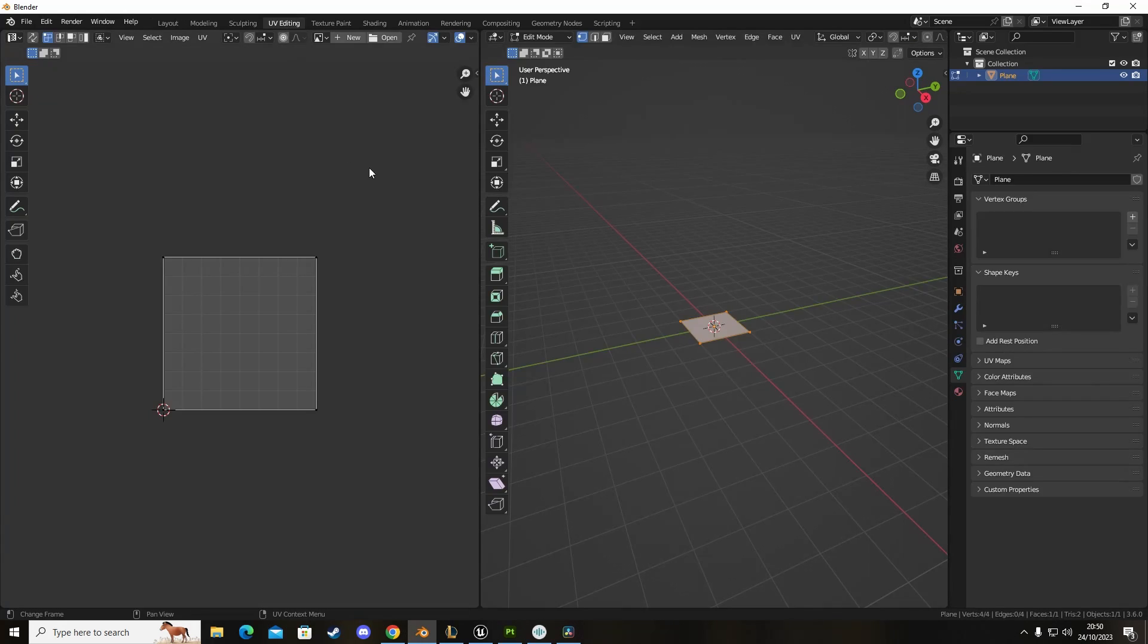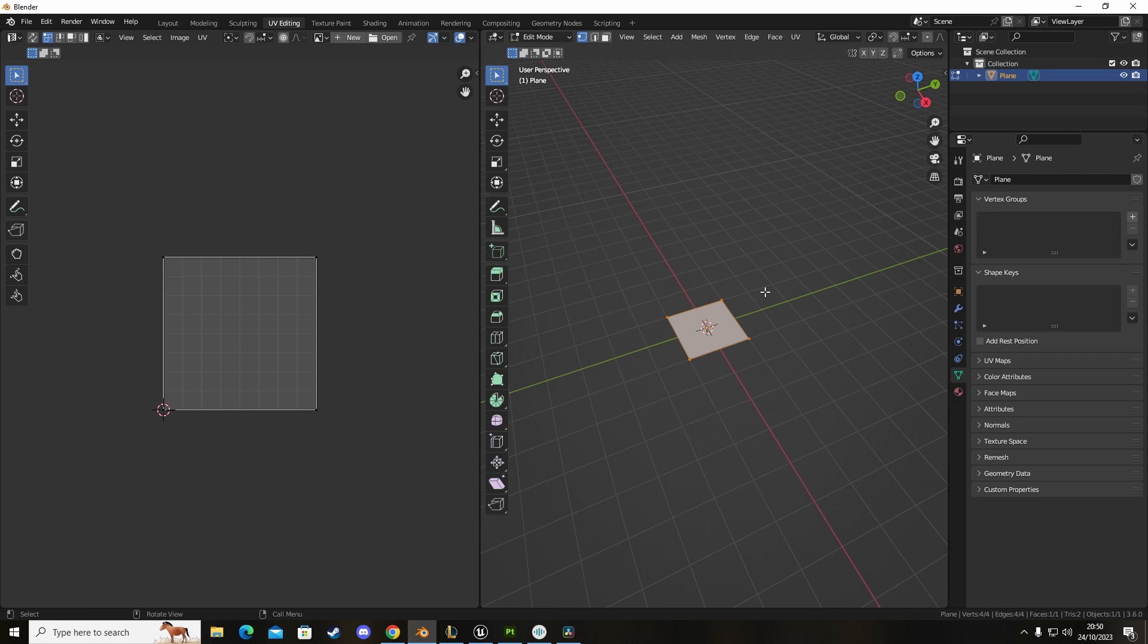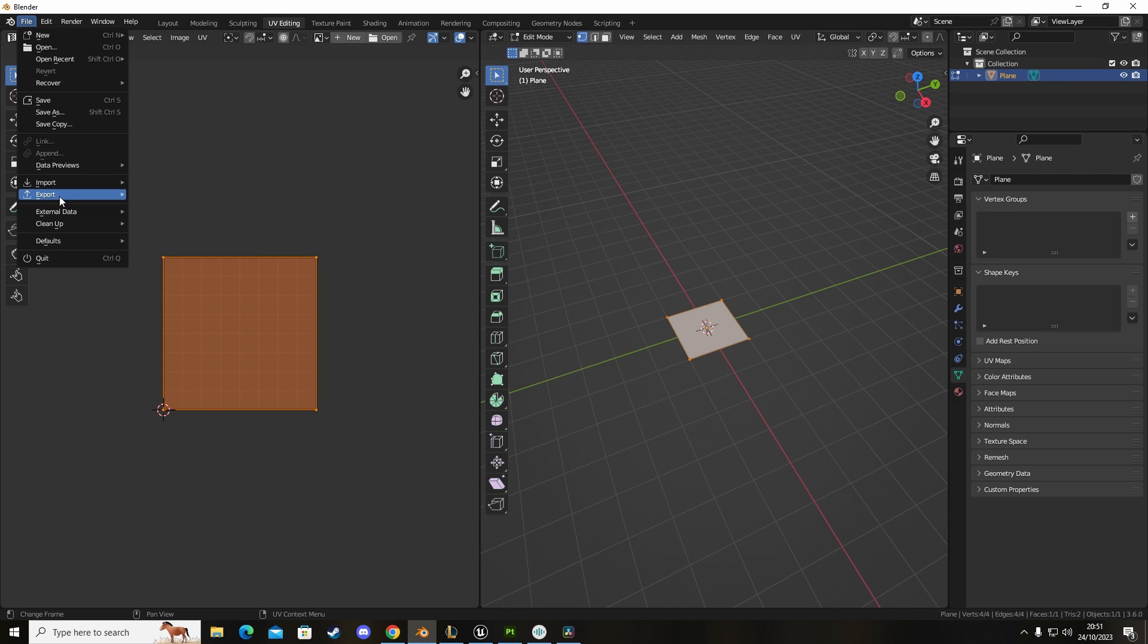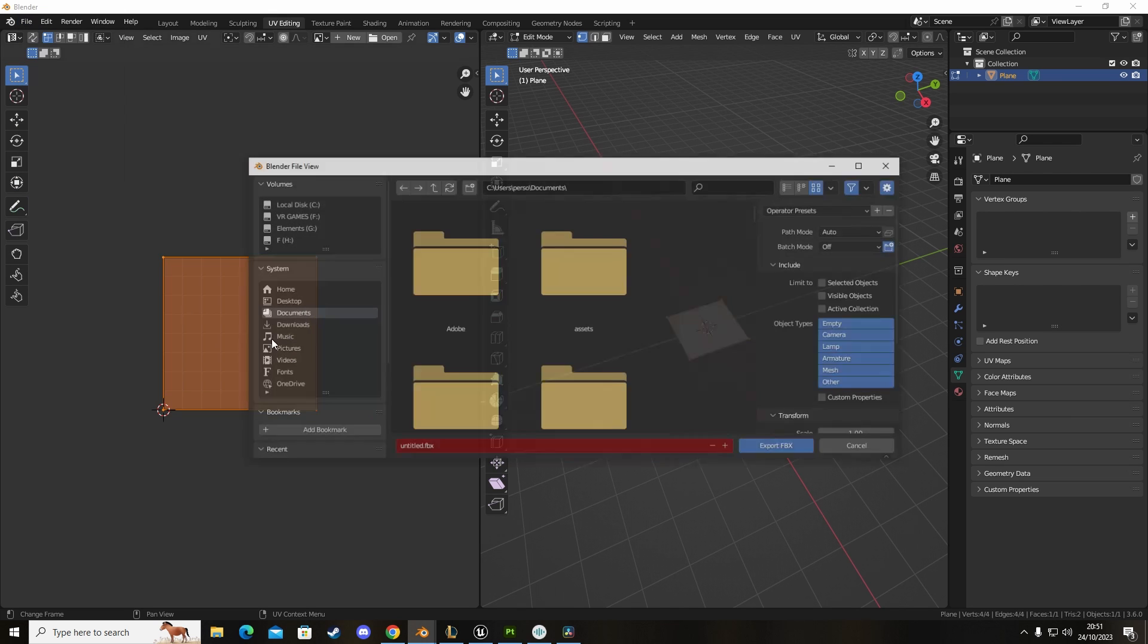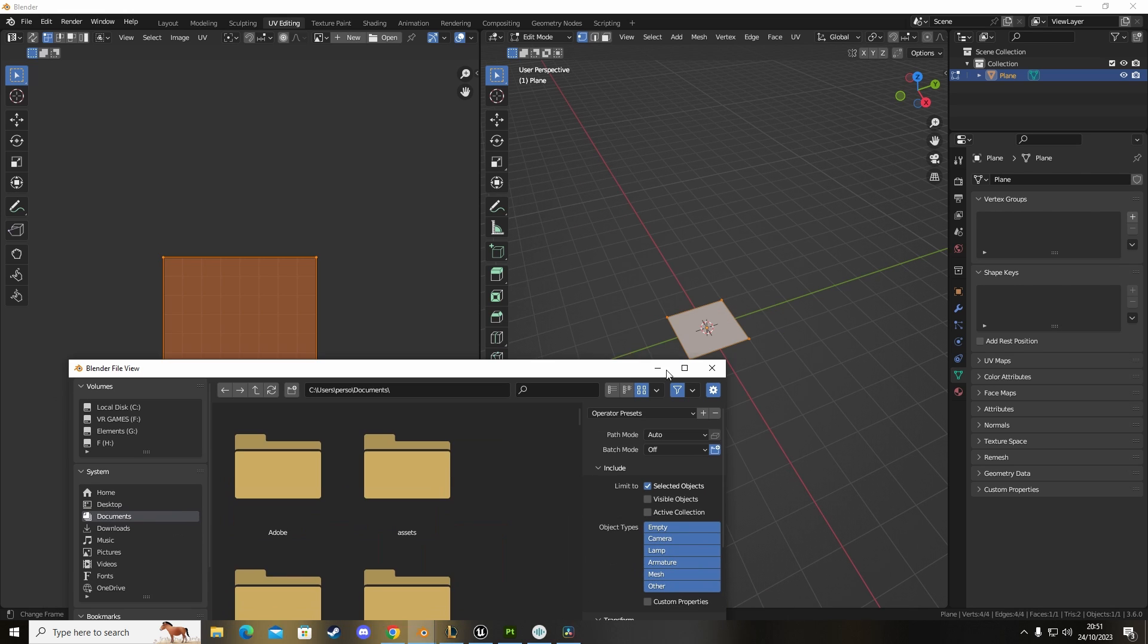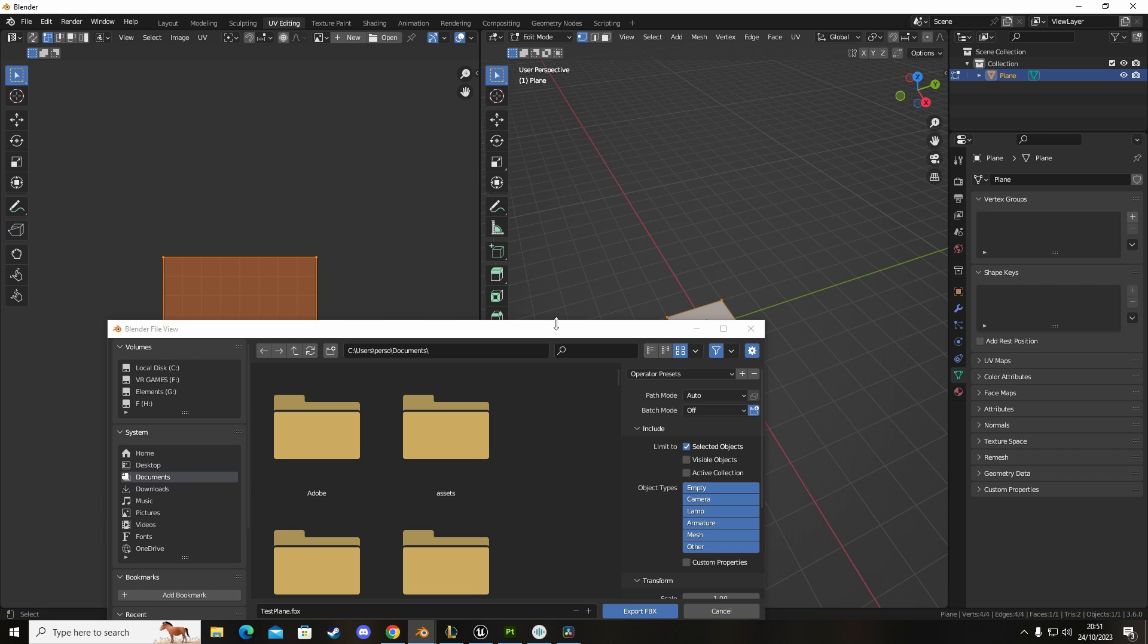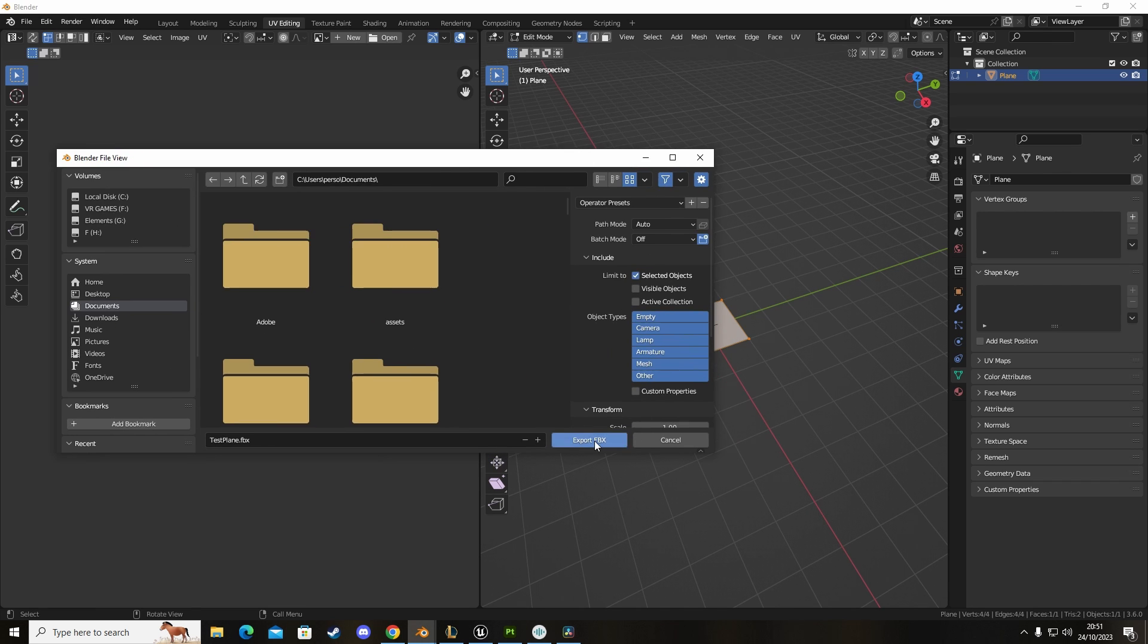I'm going to click on UV editing, select our mesh. We know that it's filled the grid which is perfect, so we go to export FBX and then type in test plane, export selected objects because we have it selected, and then we're going to export this.